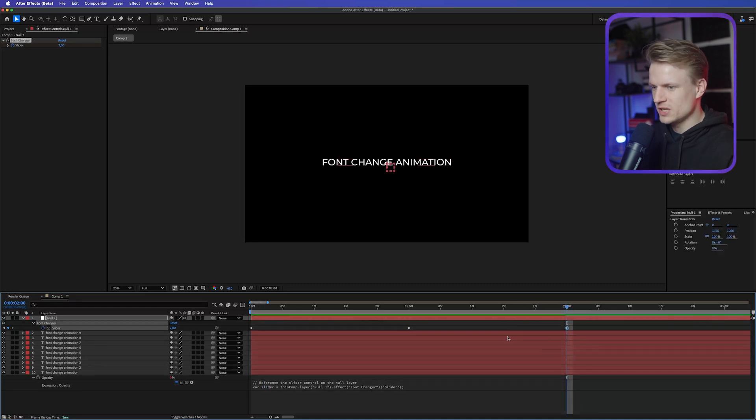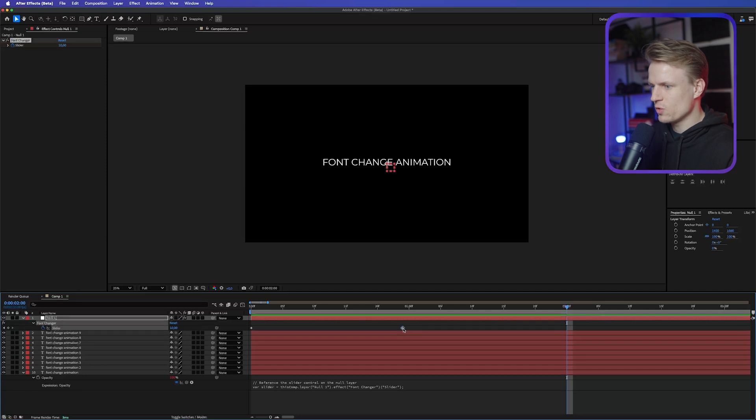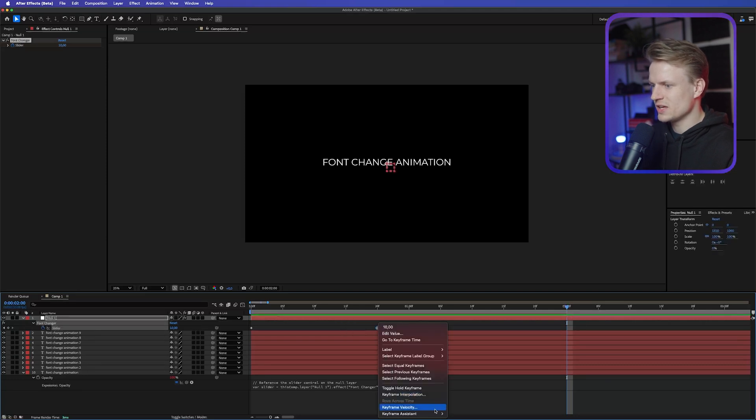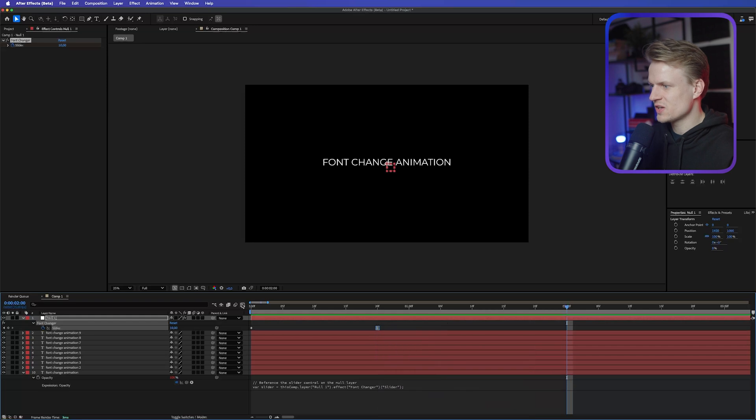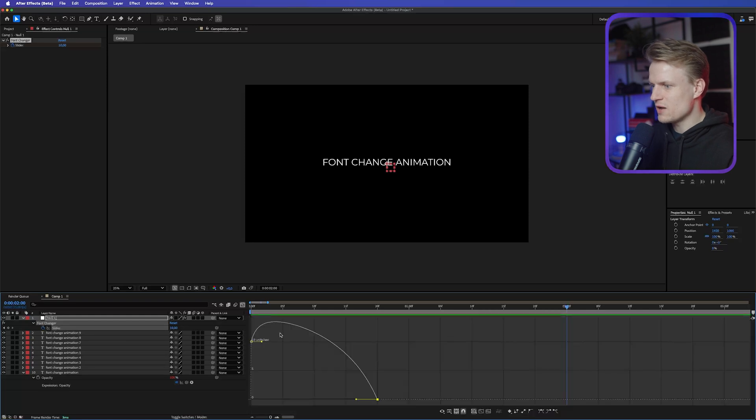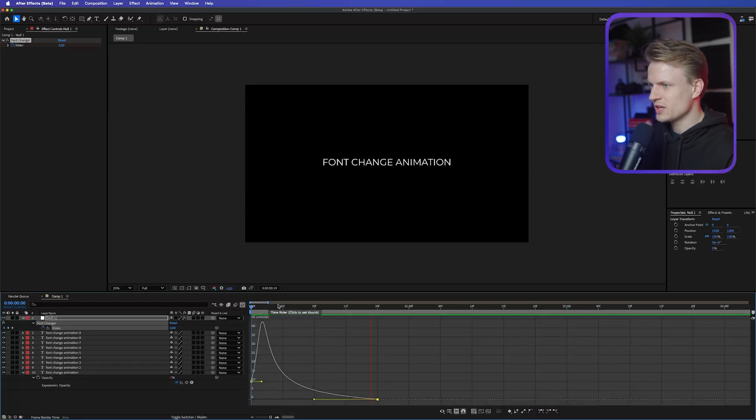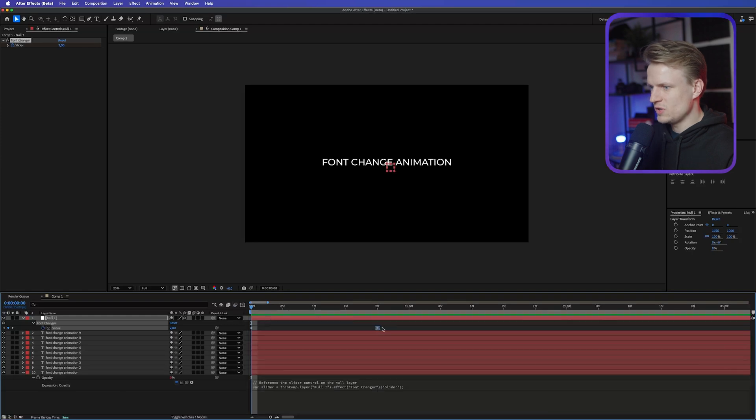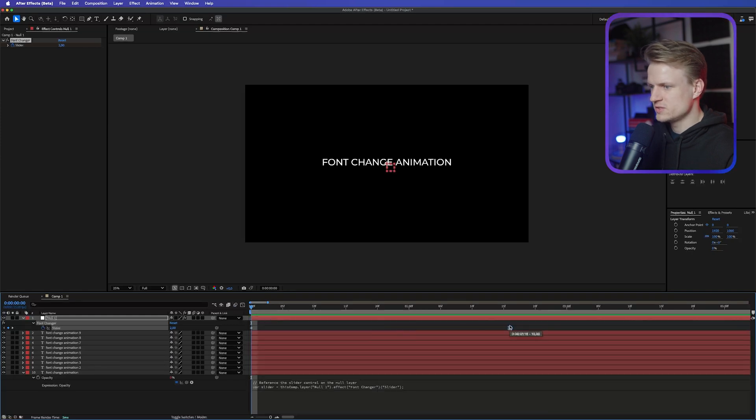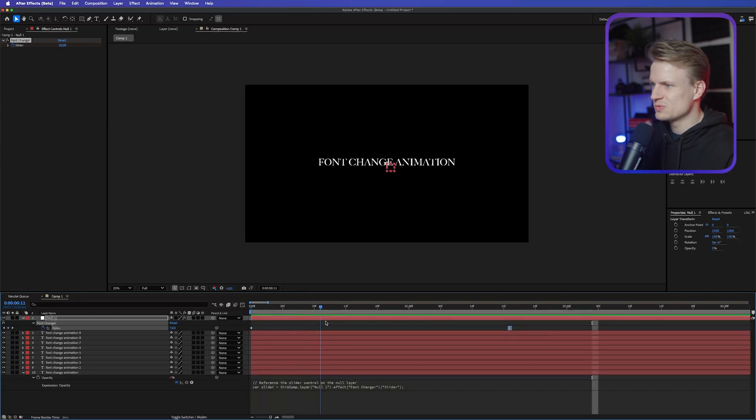We can, for example, delete this. Make this go quite quick in the beginning. Select this keyframe. Right-click. Keyframe Assistant. Easy Ease. Go into the Graph Editor. Something like this. So this will basically make it go really quick in the beginning, and then slow down at the end. Maybe we have to drag this out a bit. Something like this. Some sound effects under this. And then you get something like this.